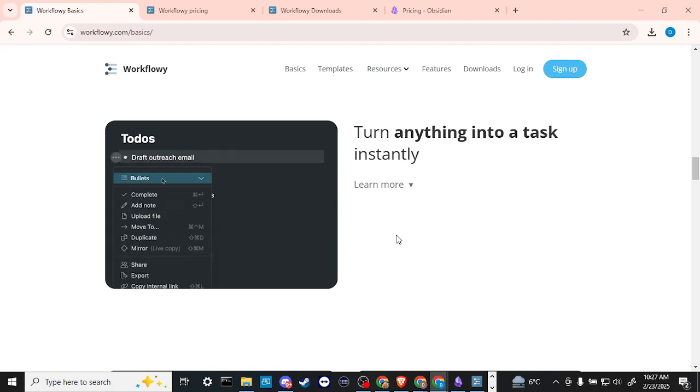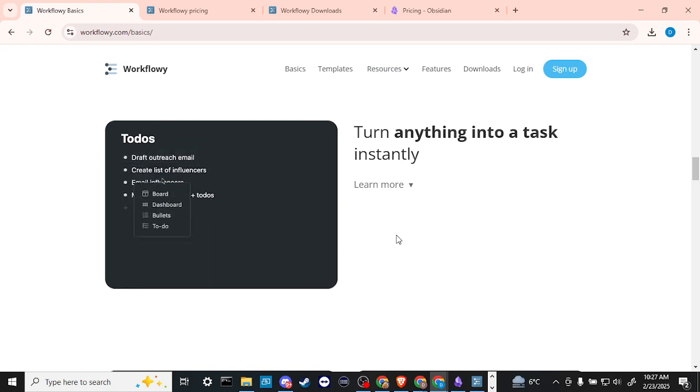So I would personally say that of the two of them, if I was going to pick one to invest in, WorkFlowy kind of seems like the one that I would go with.